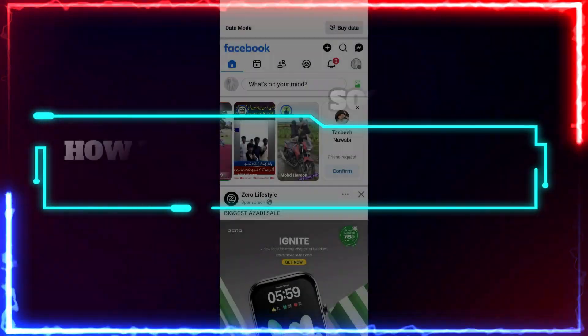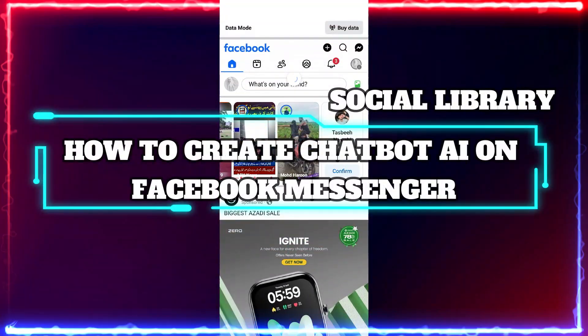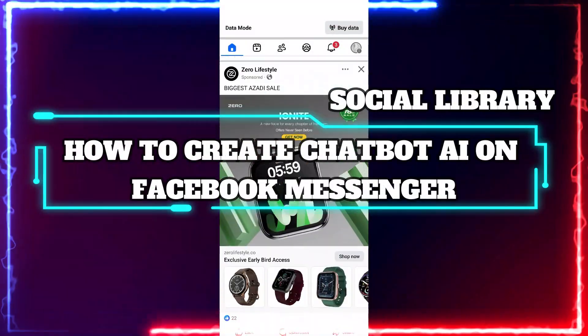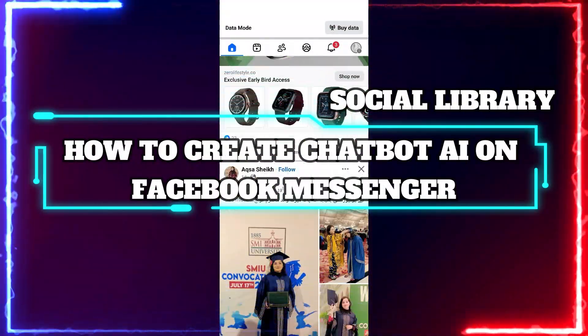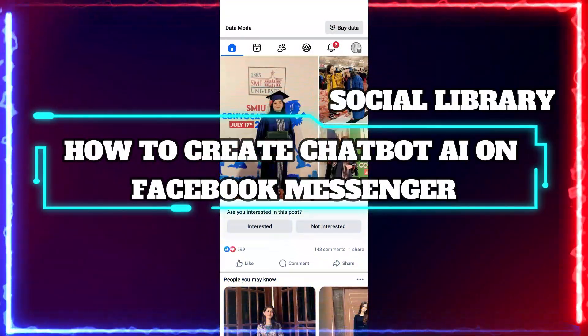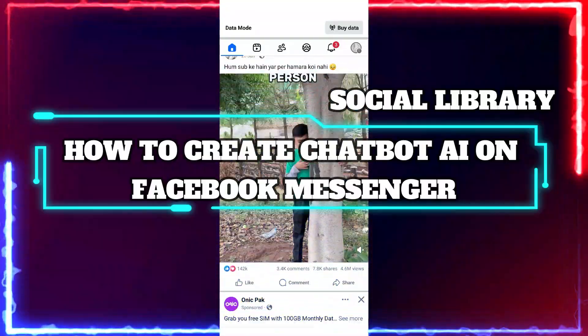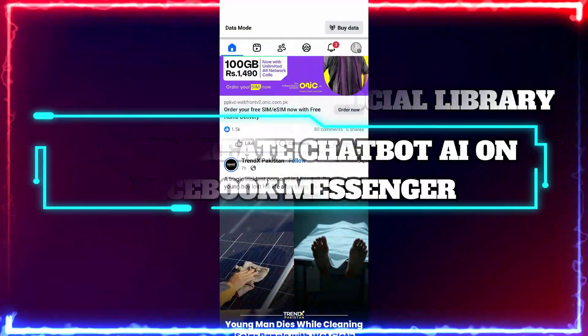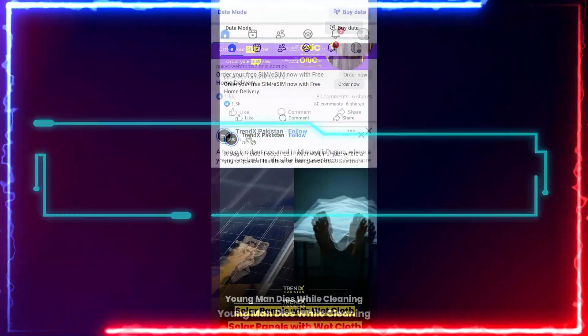Hey guys, welcome to the tutorial where we will explain to you how you can create a chatbot AI on Facebook Messenger, so let's jump into it.